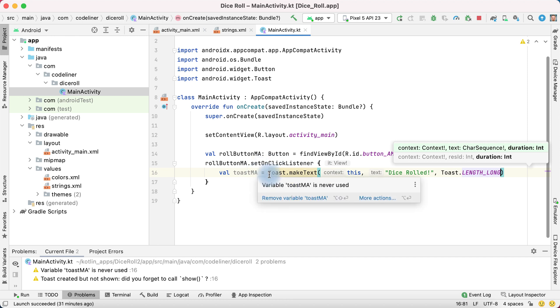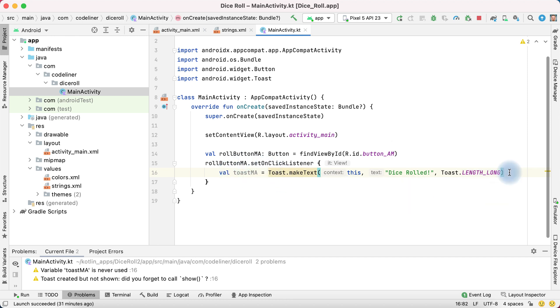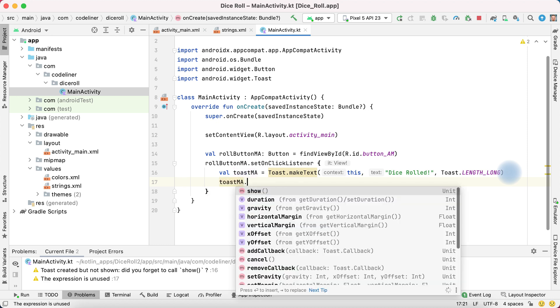But it's only variable. To display message we must show this message. For this write toast ma point show.